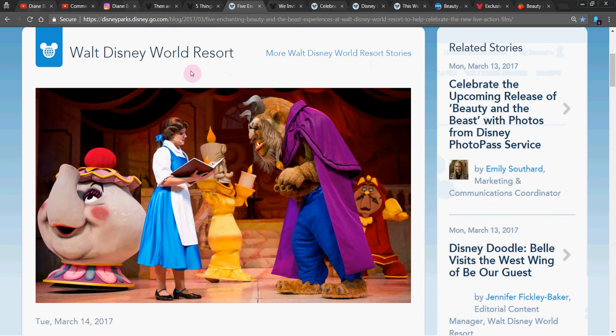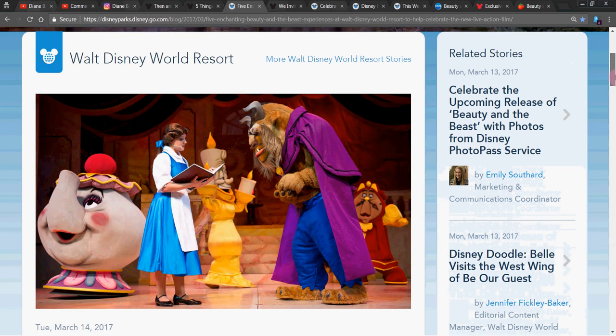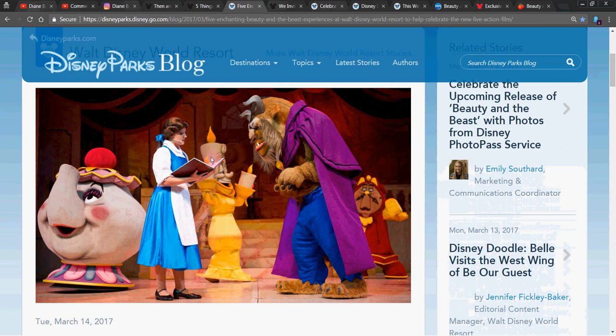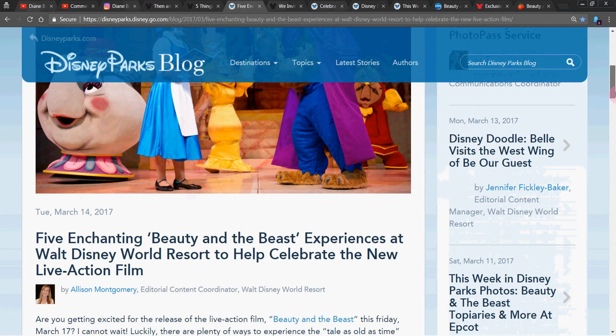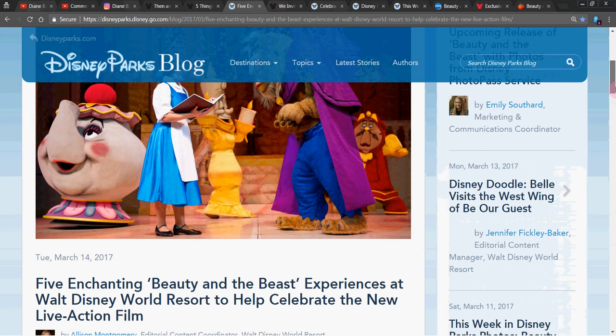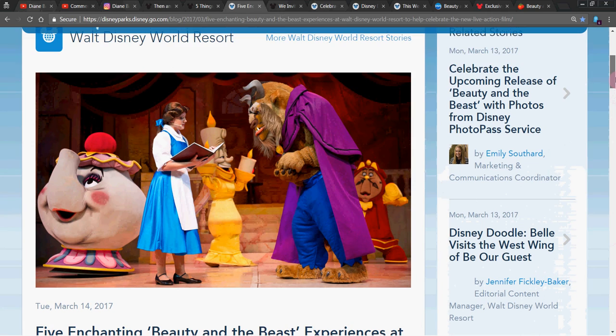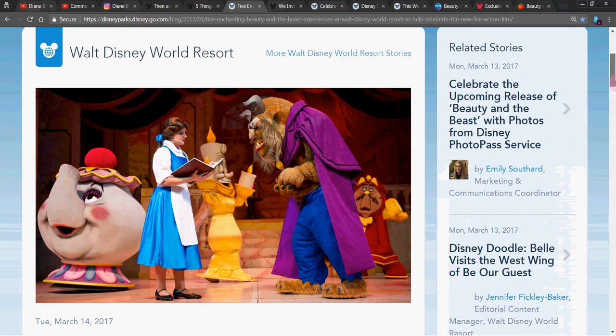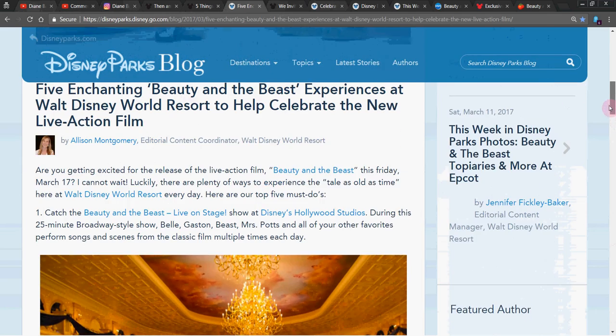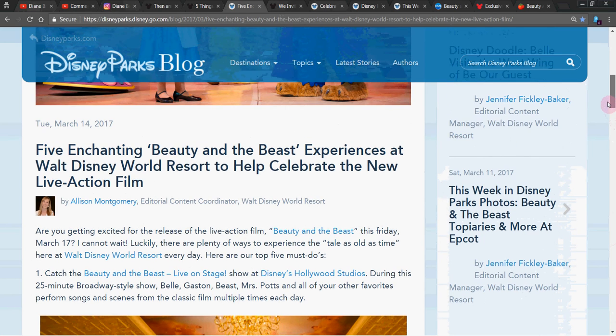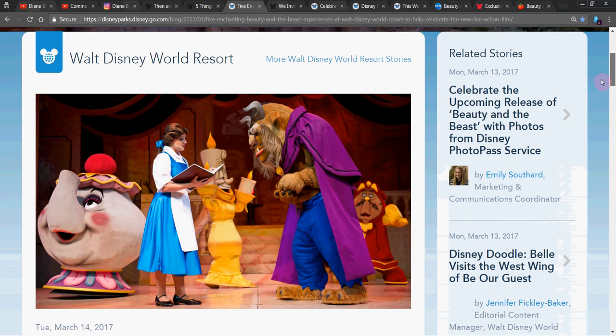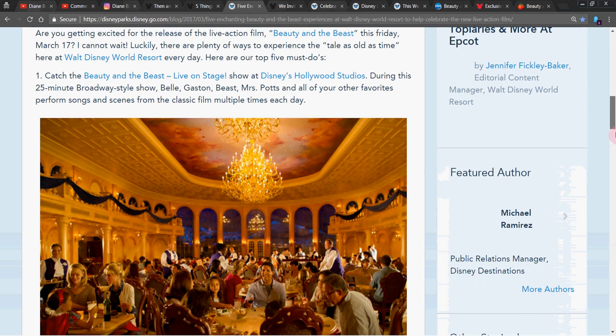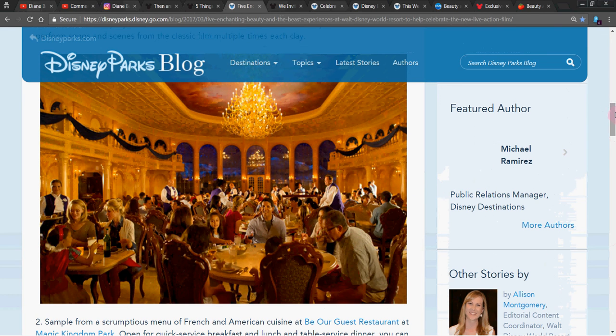And then here at the Walt Disney Resort, what is this, the Disney Blog? Yeah, I found so much stuff that I'm trying to figure out where they are. But this is Disney Blog, and they gave us five enchanting Beauty and the Beast experiences at Walt Disney World to help celebrate the movie, first being the stage show. Have you seen that? What's the name of the show there? Beauty and the Beast live on stage at Hollywood Studios. I haven't seen that. That looks really cute, though. Let me know in the comments if you saw it and liked it. Would love to eat here. How about Be Our Guest restaurant? I heard it's hard to get in. Is that true?